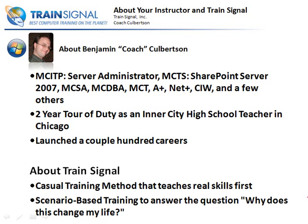Over the last 10 years, I've launched a couple hundred careers, probably more than that. I've literally taught thousands of people around the Chicagoland area, and obviously now I'm teaching far beyond the Chicagoland area because this video is internationally distributed. So I guess you could say I'm an international instructor.